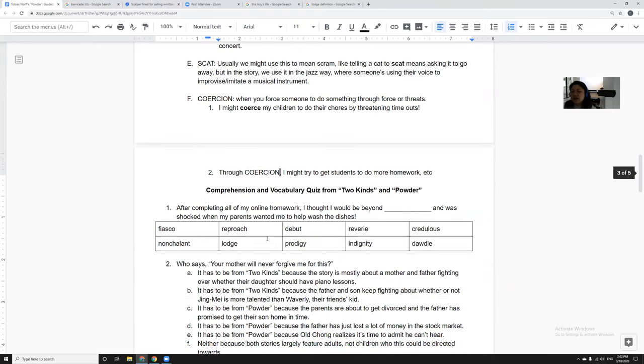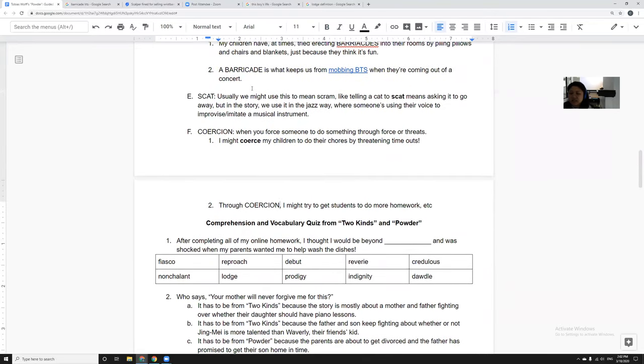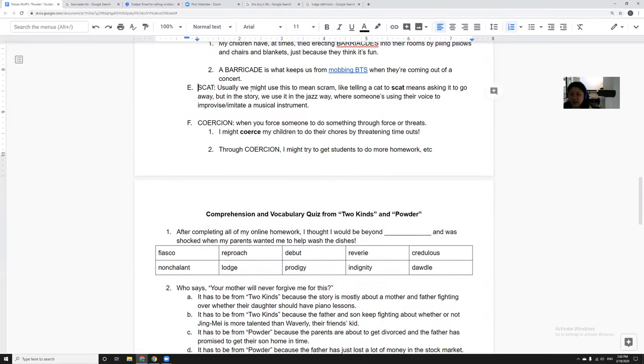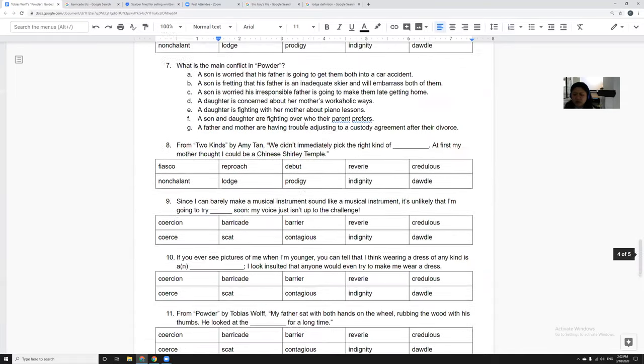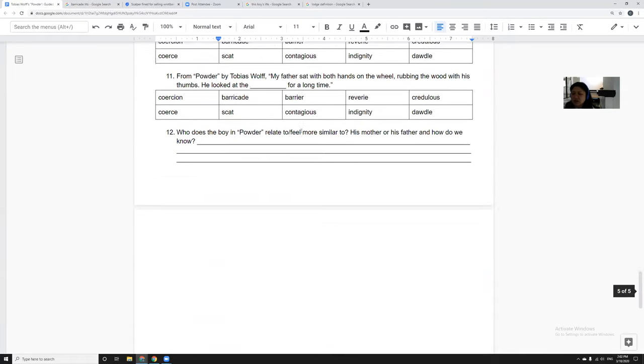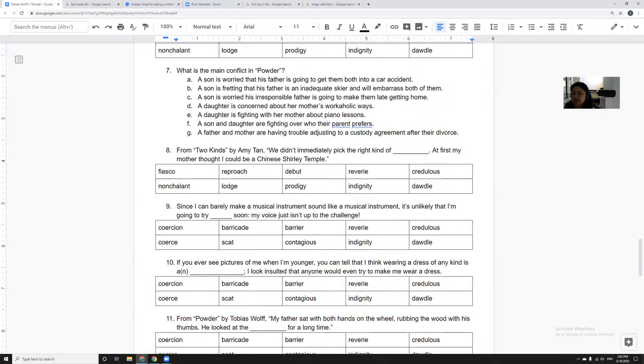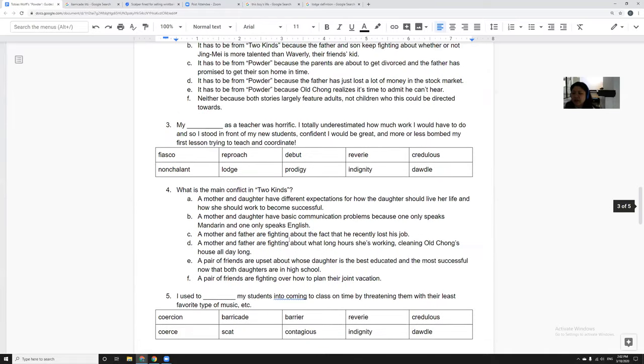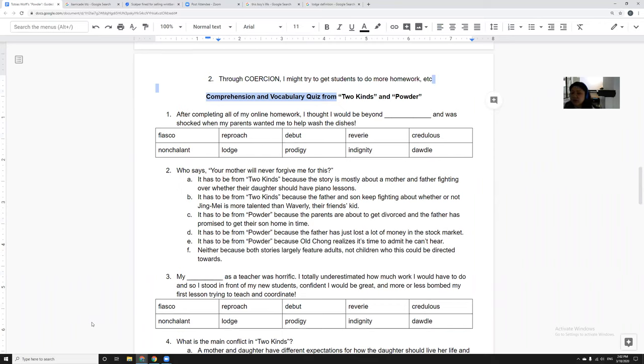All right, so then down here is the quiz. It's only I think 12 questions long. It's mostly multiple choice, there's just one short answer, and it actually combines vocabulary that we went over in Two Kinds as well as vocabulary we went over from Powder. So I'll put a clean version of the notes down below as well as a key down below. Okay, take care everyone, bye.